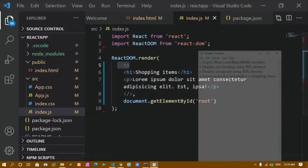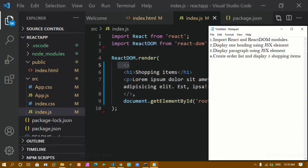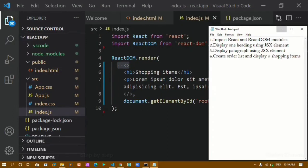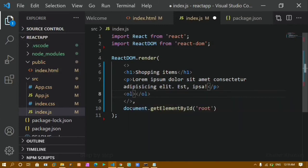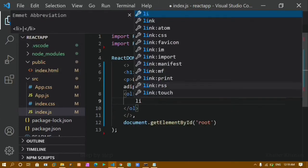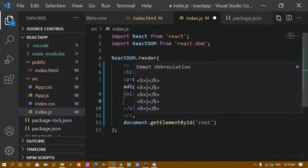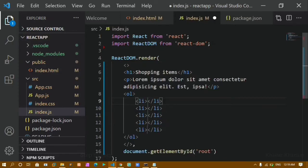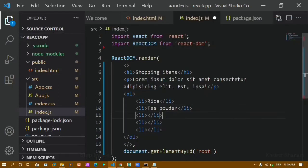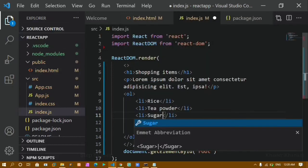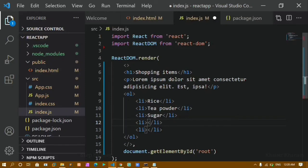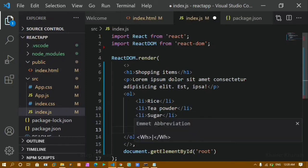Now next I have to create an ordered list and display 5 shopping items. Here I will be creating an ordered list and inside it I have to display 5 list items. I'll type li times 5 to get 5 li elements. Inside these I will give: rice, tea powder, soap, sugar, oil, and wheat.